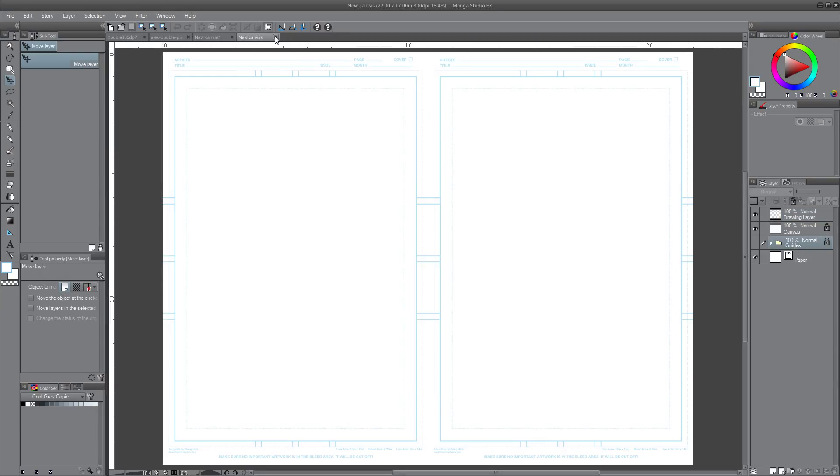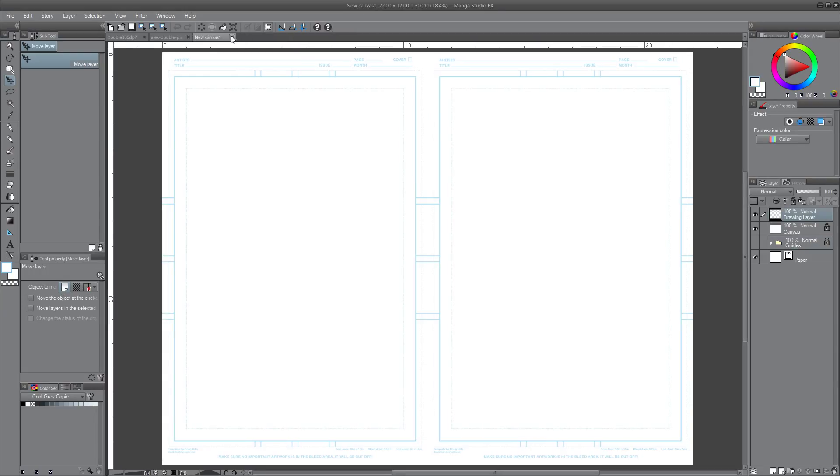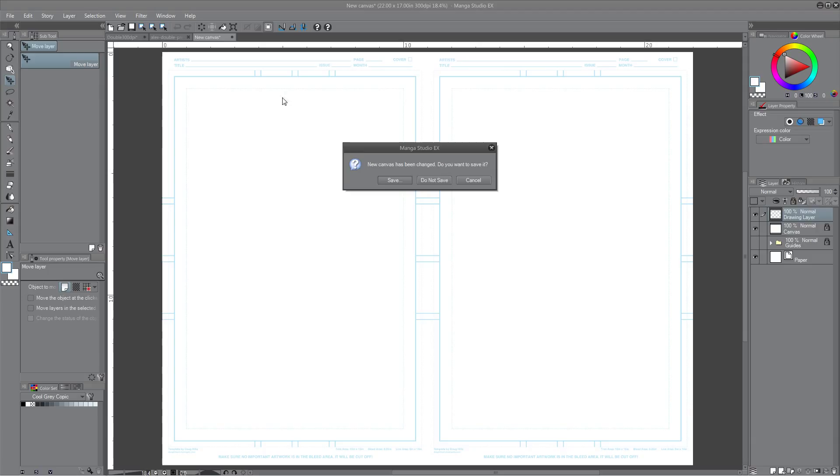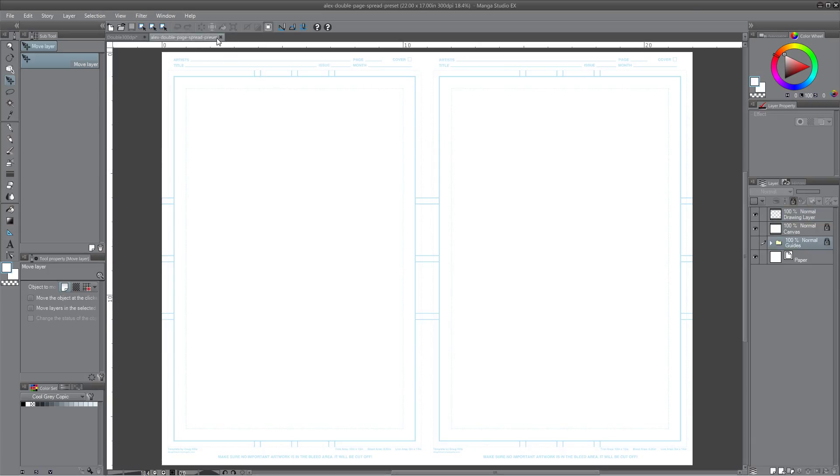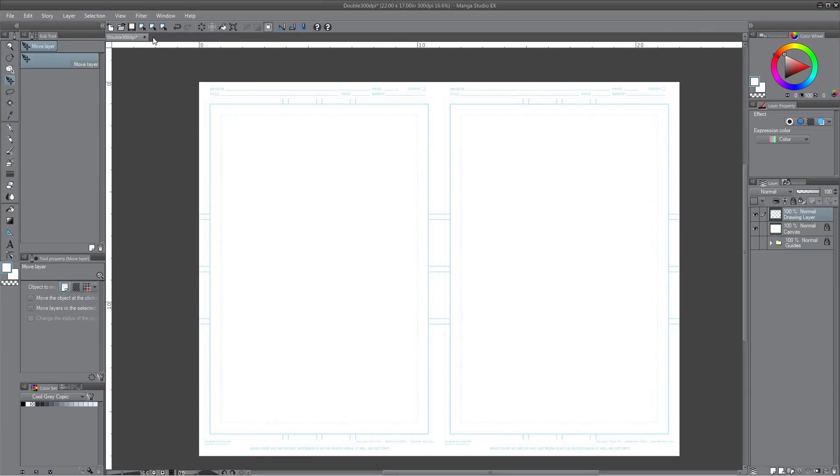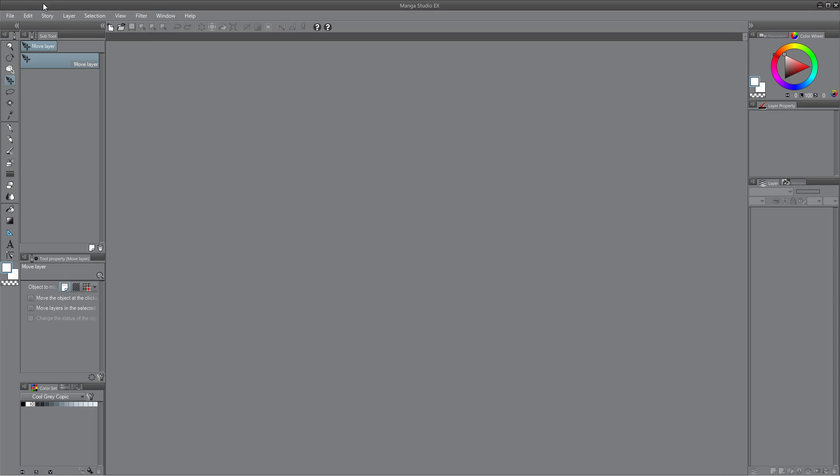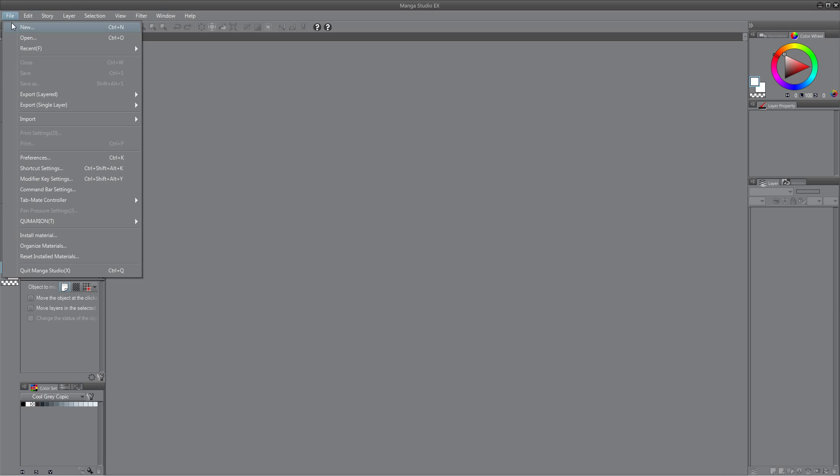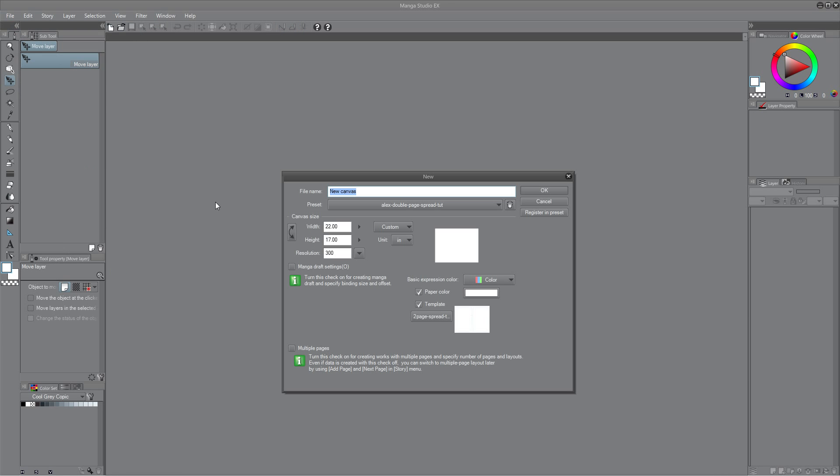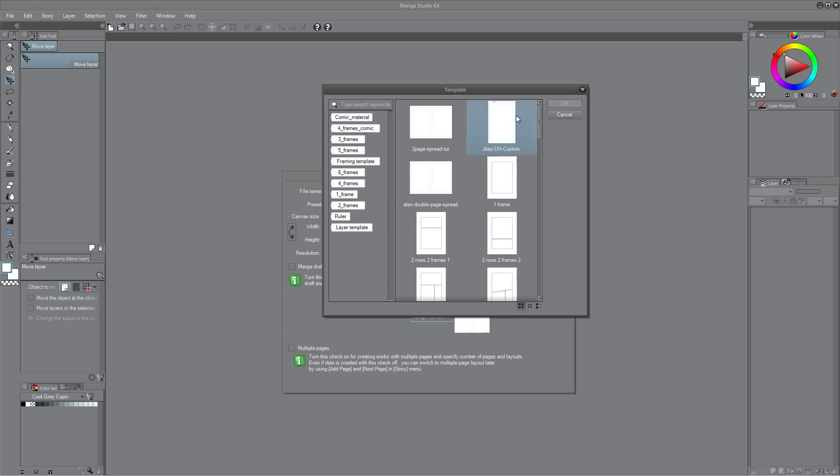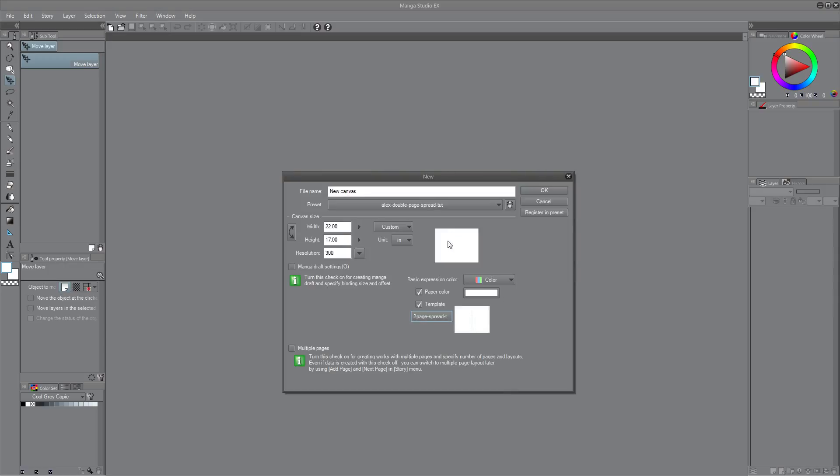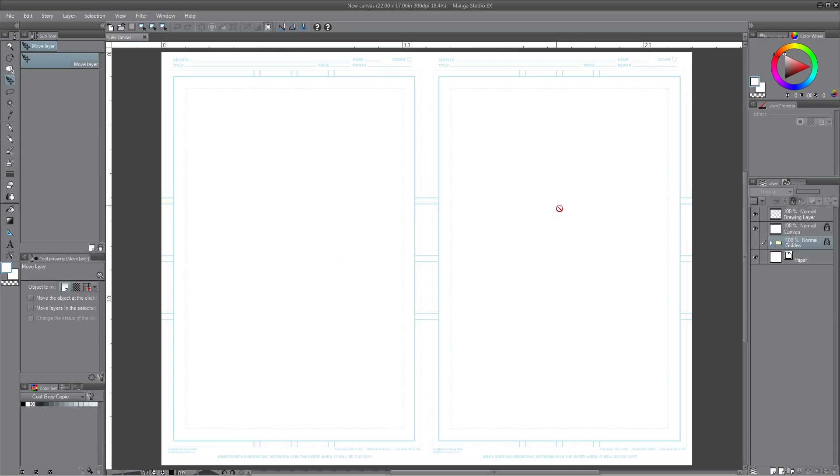And now when you actually want to create a new page, so let's say you just opened up MangaStudio, go to file new. Width is 22, height is 17. If it's not correct, change that. But you are going to select the double page spread. Actually I already have it selected there. So you just click OK.